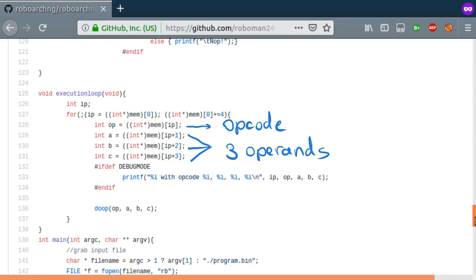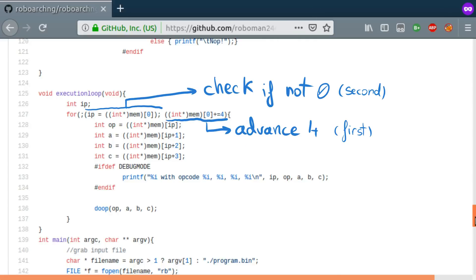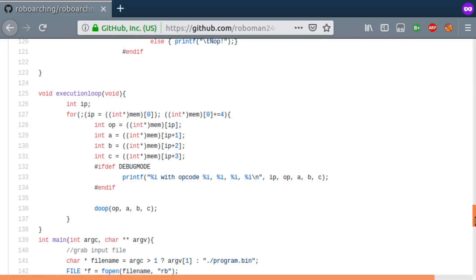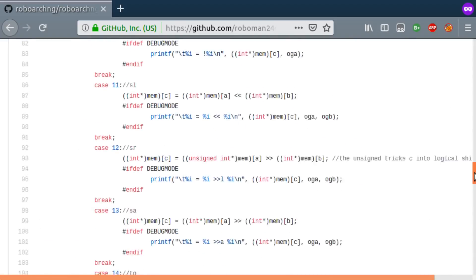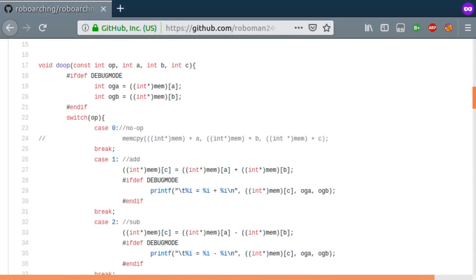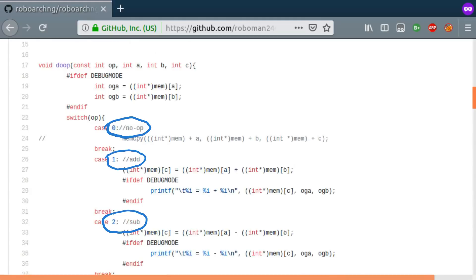The fact that all instructions have the same format: 1 int for the opcode followed by 3 ints for the operands. After each instruction, it advances the instruction pointer by 4 bytes, that is, it goes after the end of this instruction. And if the new ip is 0, it stops the execution. Keeping this in mind, let's take a look at the doop function that actually executes the decoded instruction. We can see that it is just a big switch on the opcode, and each instruction has a comment with its mnemonic.